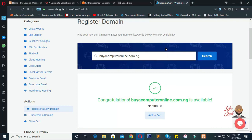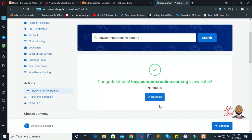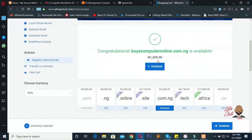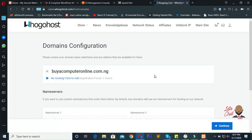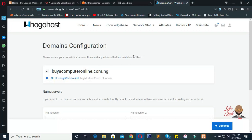Once you get the message that the domain is available, the next thing you need to do is add that domain to the cart. Click on 'Add to Cart.' Then click on 'Check Out.' Now you see the domain configuration page asking you to review your domain name selections and any add-ons. We've added the domain name to the cart; now the next thing is to add the hosting. You need to add a web hosting that will go with the domain name.